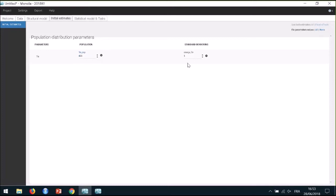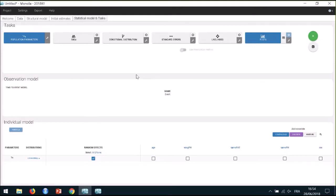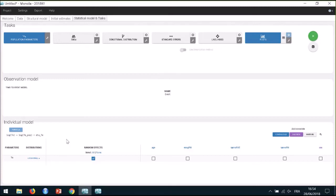For the standard deviation of the random effect omega, I can leave the default value of 1, which will help convergence of the estimation algorithm. The statistical model tab can be used to adjust the statistical model. The default distribution for parameter TE is log-normal, and here I have no reason to choose another distribution. Although this is an unusual approach for survival data, in Monolix it is convenient to consider random effects, in particular for scale parameters such as TE, because it can facilitate convergence and allows using statistical tests to guide covariate model development. So we keep the random effects, and for now I will ignore the covariates.